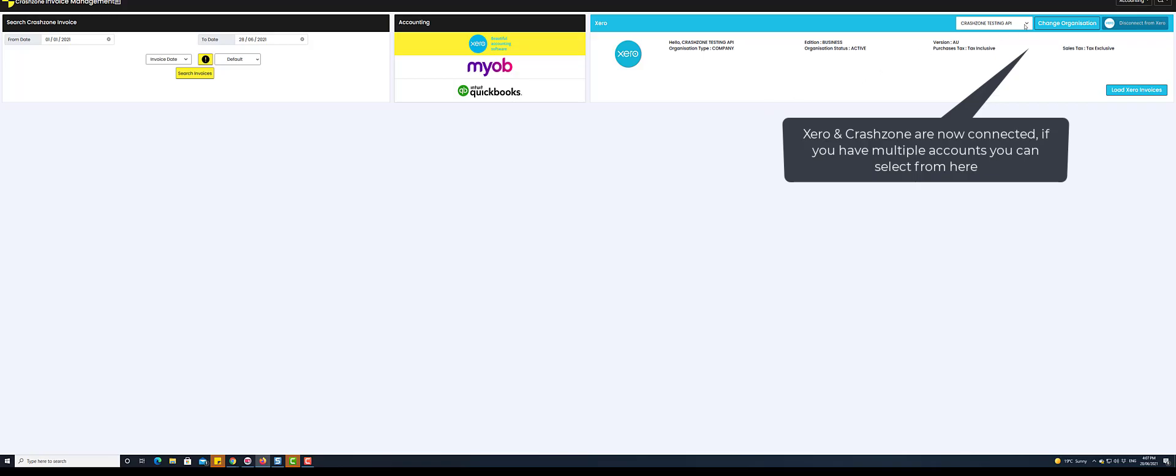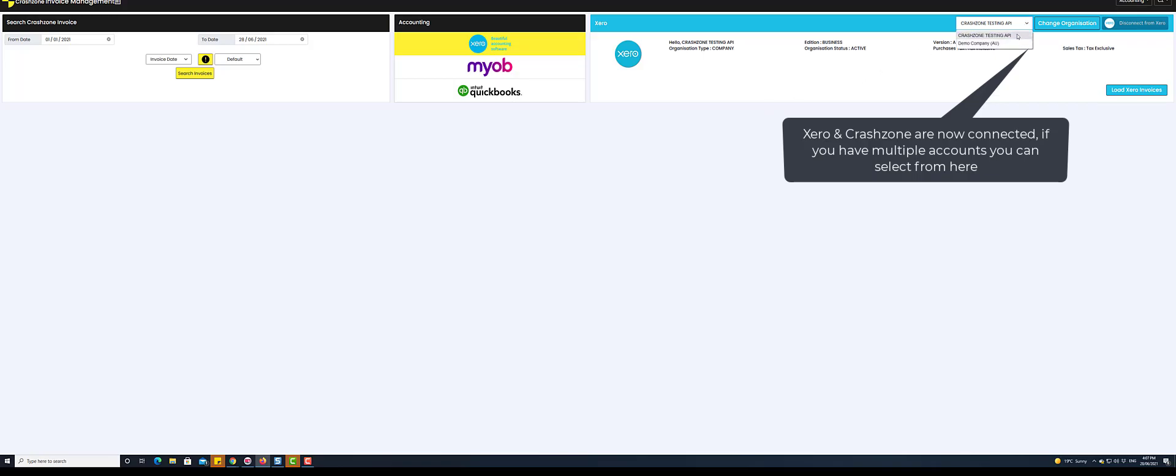Change organization is used if you run multiple accounts. You will not need to select for a single company.